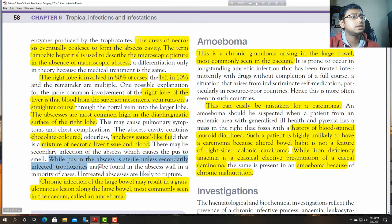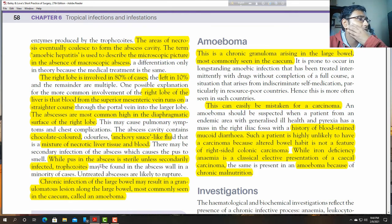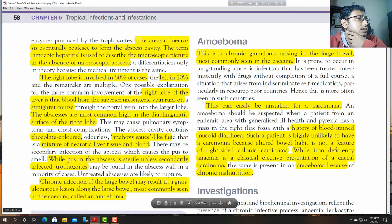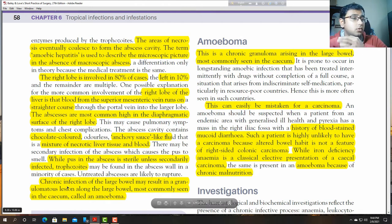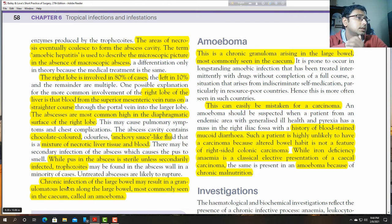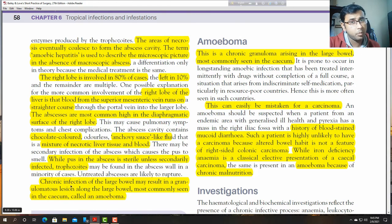Sometimes the abscess is affected by secondary infections. Chronic infection of the large bowel may result in granulomatous change along the large bowel, most commonly seen in the caecum, called an ameboma.